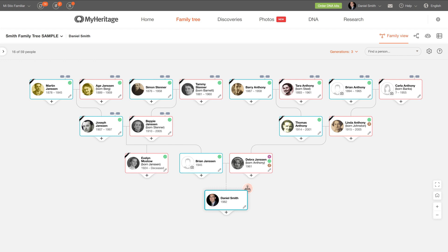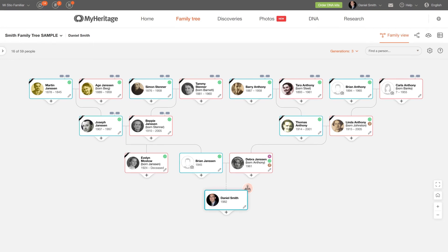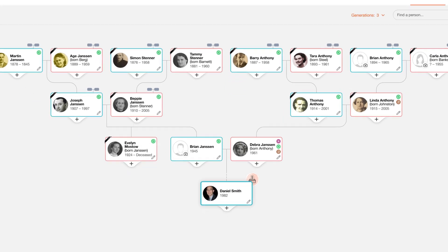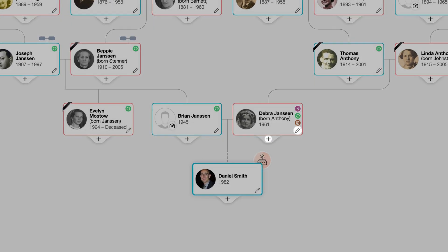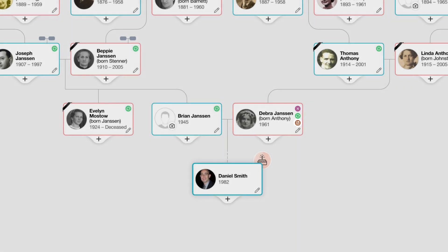The default tree view is the classic Family view. This traditional format makes it easy to view connections, add new information or relatives, and access DNA matches, Smart Matches, and record matches straight from each family member's profile card.